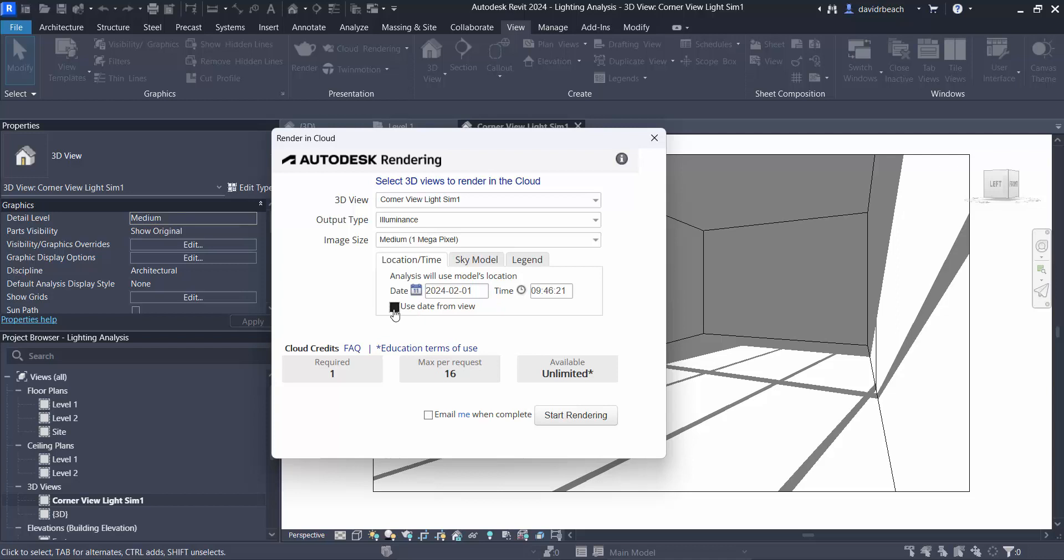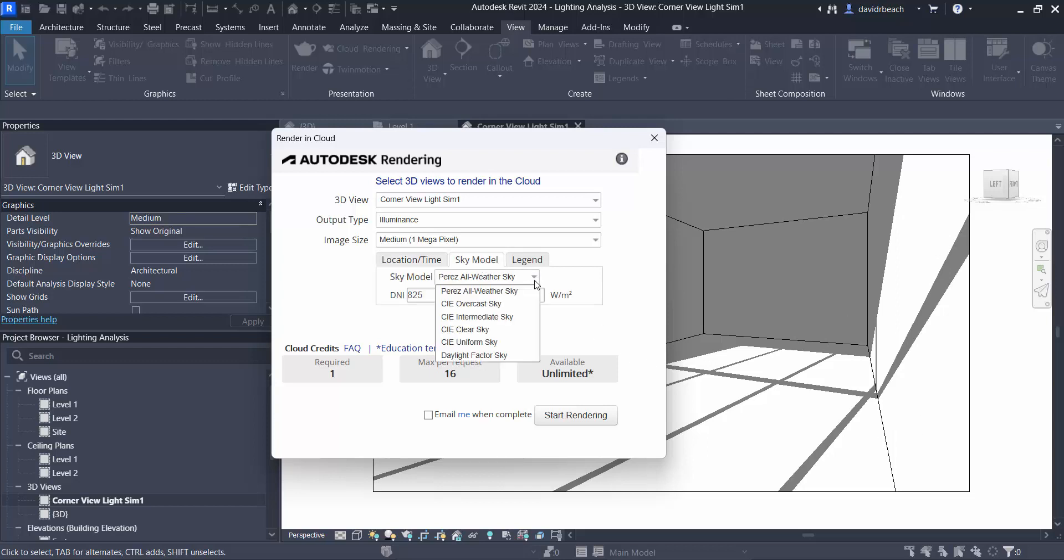I am going to use the date and time from the view because that's already established where my shade and shadow is, that's what I want to look at. Sky model for the class, what we've been using is the clear sky.